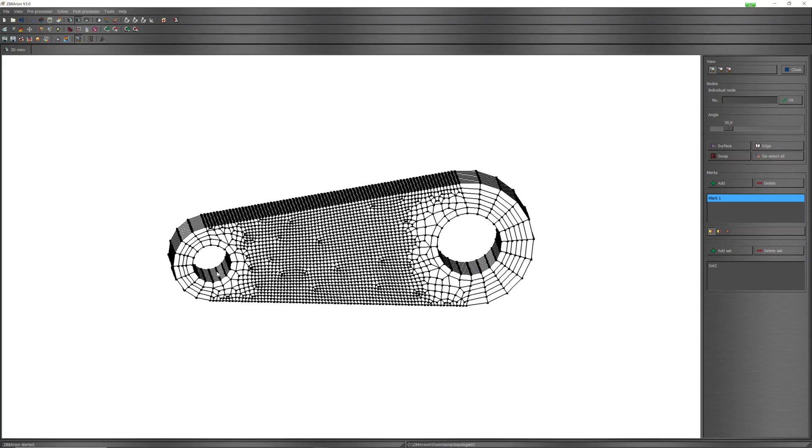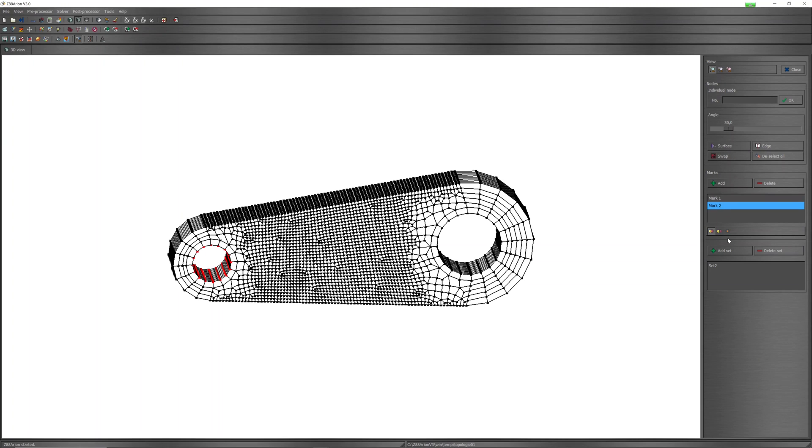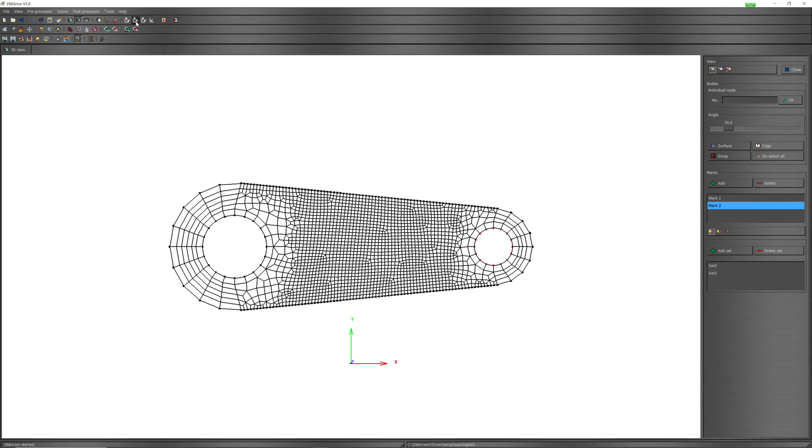On the same way, select one node on fixed surface. After these, select all nodes, create set. One side is fixed, on the other side has force in X direction.